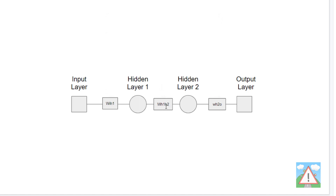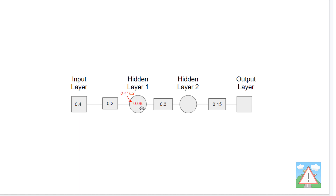It's these weights that are used to calculate the values at each stage through the neural network. Let's assign some arbitrary weights: the first weight is 0.2, then 0.3, then 0.15. For an input value of 0.4 at this node, we multiply 0.4 by the 0.2 weight to get the hidden layer value of 0.08. Then we multiply that by 0.3 to get the second hidden layer value of 0.024. And then we multiply by the final weight to get the final output value of 0.036.